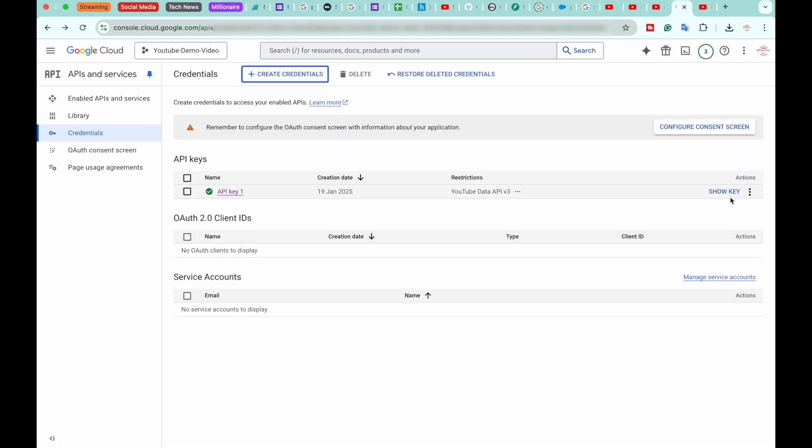So yeah, guys, in this way you can get your YouTube's API key. As an added bonus, if you're still watching this video till the very end, let me show you how you can verify if the API key is working for your channel or not. So here I have opened my YouTube channel for which I have generated the API key.